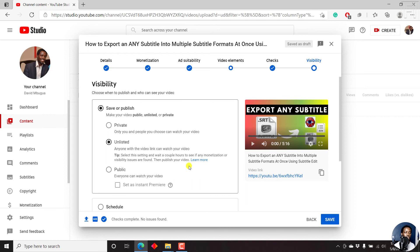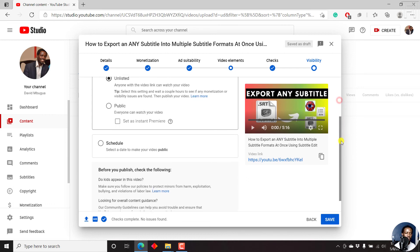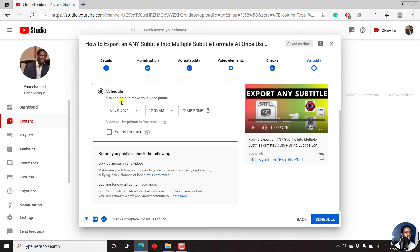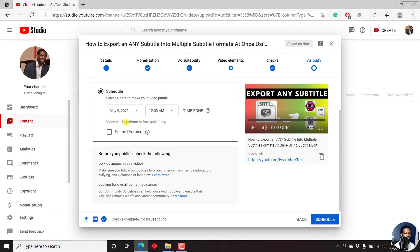If you think everything is okay, you can set the video as public. And everyone can watch your video if they're searching for it, if it's displayed on the homepage. And you can also set the video as an instant premiere, where it gives a countdown of about two minutes and then starts premiering, where people can watch with you. You can also schedule a video. Now, if you click the schedule button, you get the option to select a date to make your video public and a time. And also you can check the time zone. So you'll see that it sets out the time zone in my time zone, GMT plus three. The video will be private before publishing.